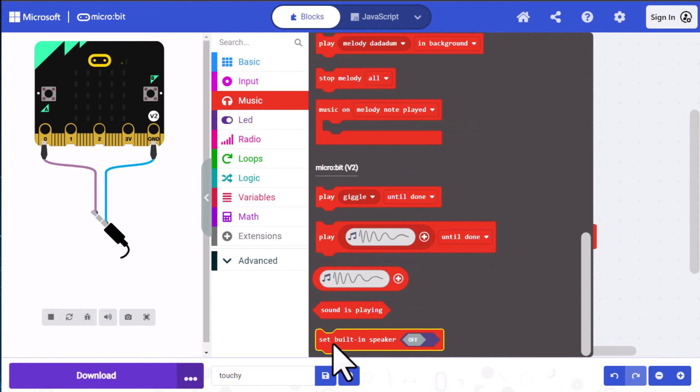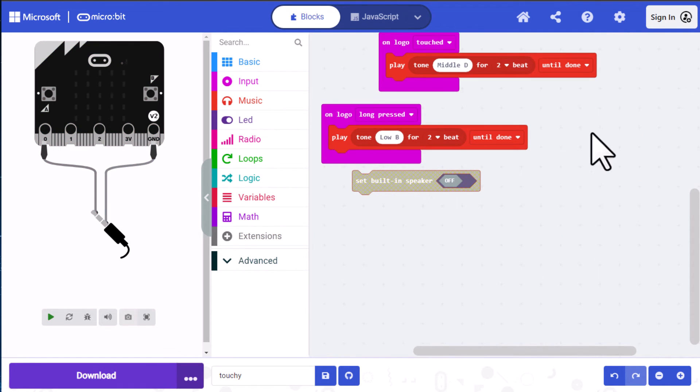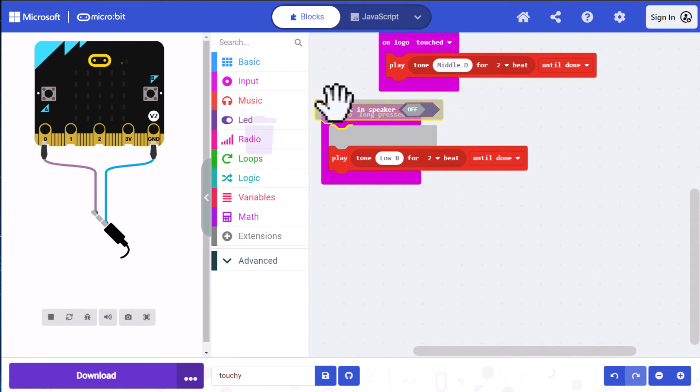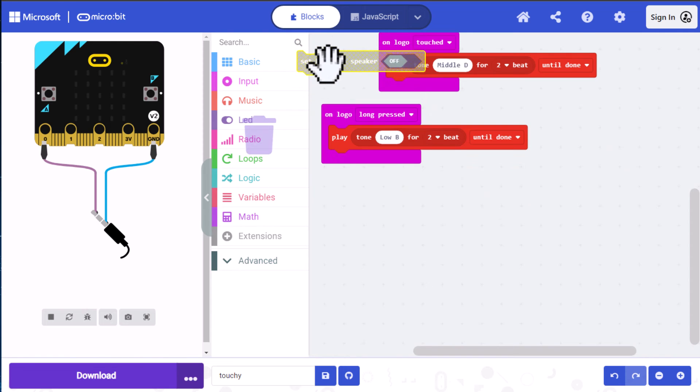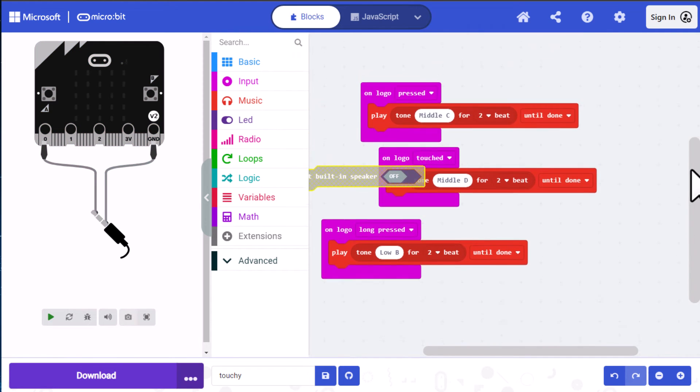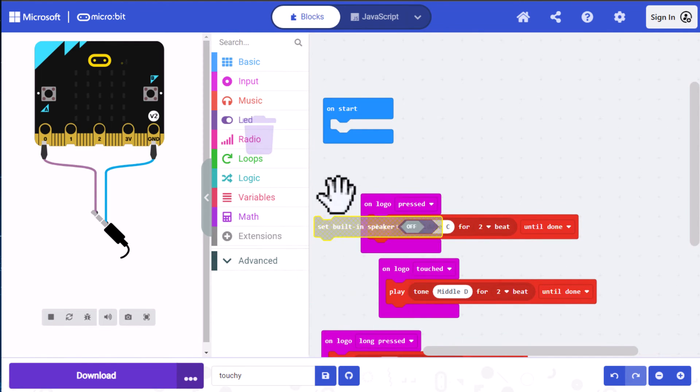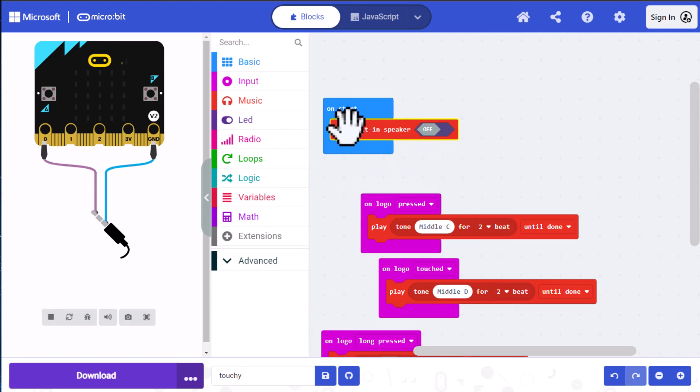So the way we do that is we go into the music category and scroll down to version 2 commands. And at the very bottom, there is a set built-in speaker. And we're going to turn this on. And we're going to turn this on in the on start. So drag it into on start and switch it to on. Now let's go ahead and download our code.